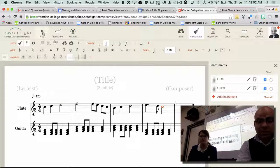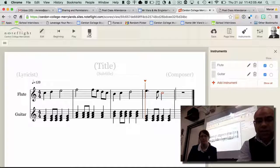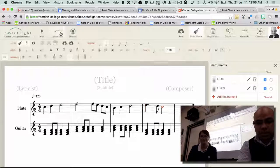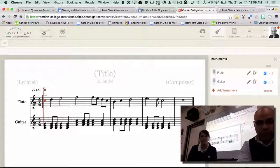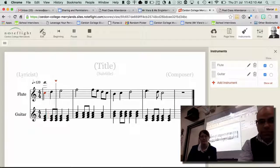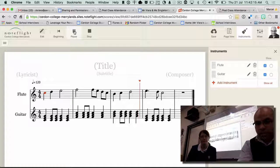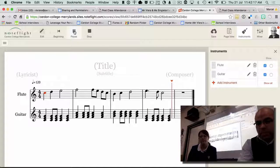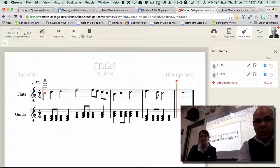Let's have a listen to the whole lot. [Plays back from the beginning.] Now the guitar is way too loud in this example.